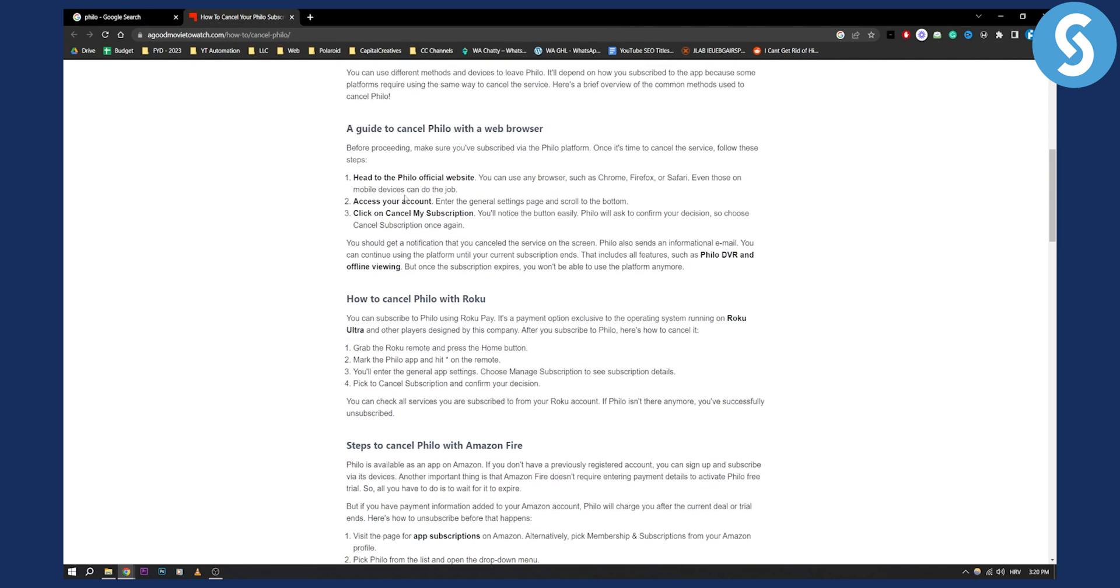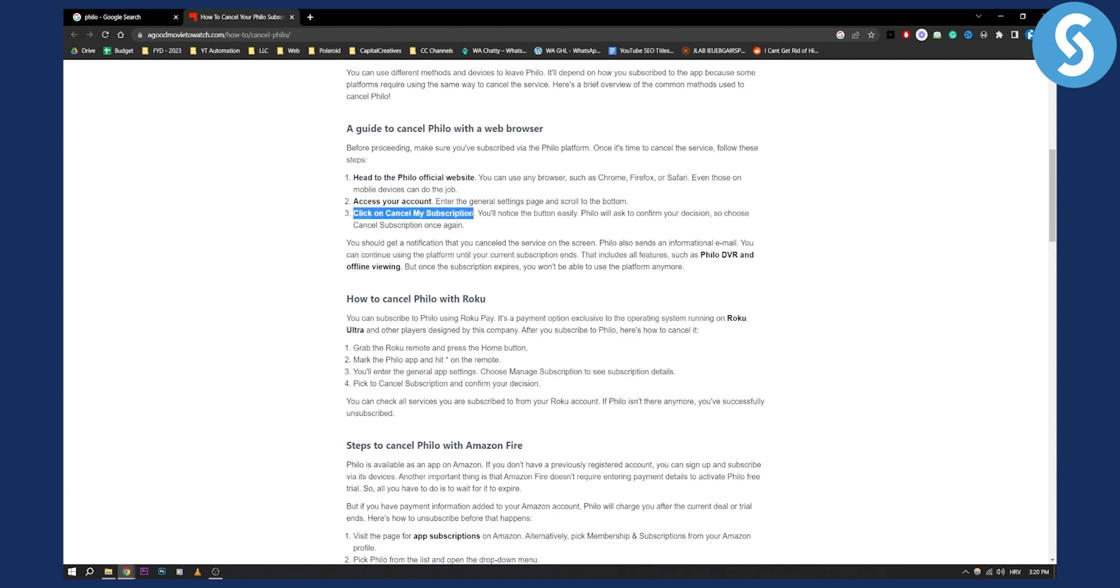So first method is to cancel Philo with a web browser. This is the easiest method. You need to head over to Philo official website, access your account and then click on cancel my subscription. This is by far the easiest way how to cancel Philo and obviously this is if you purchased it through your web browser.